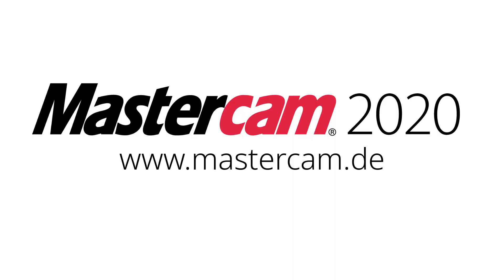For more information on enhancements to mill for Mastercam 2020, be sure to visit whatsnew.mastercam.com.